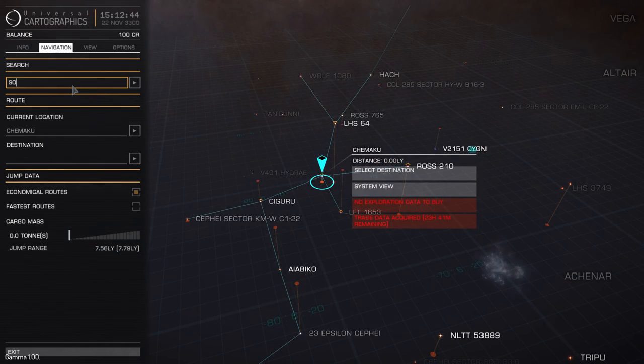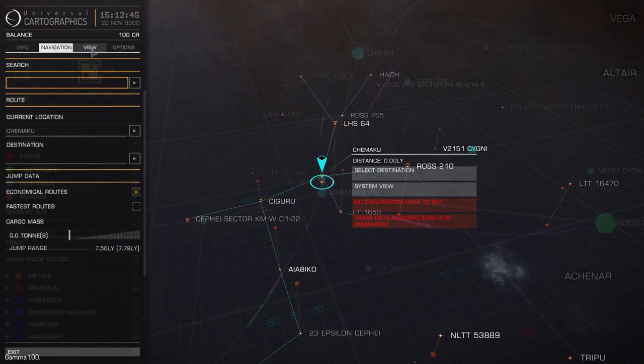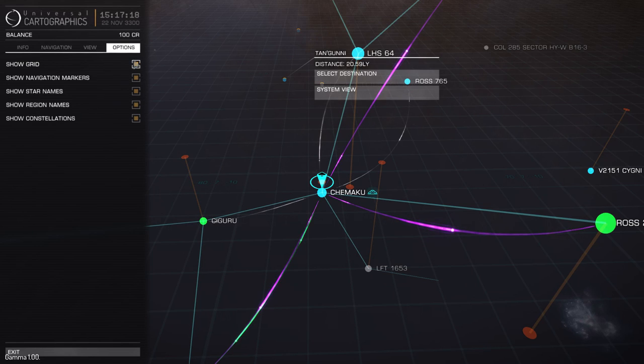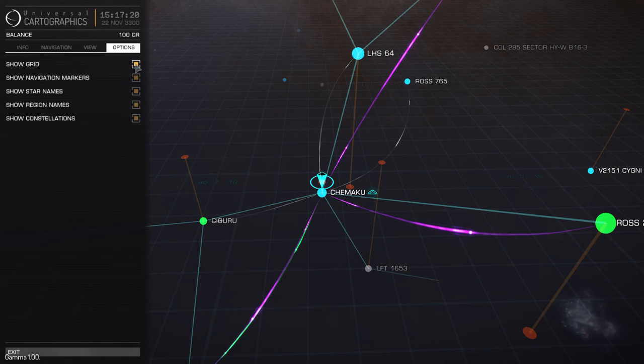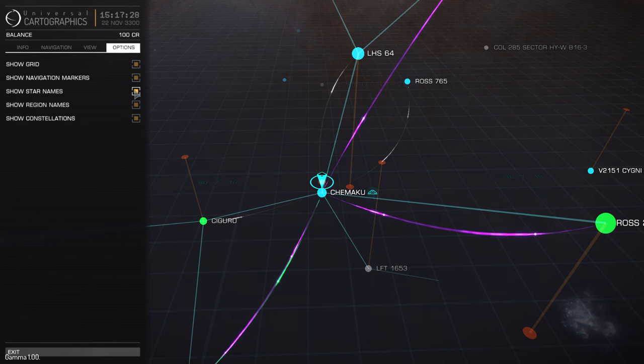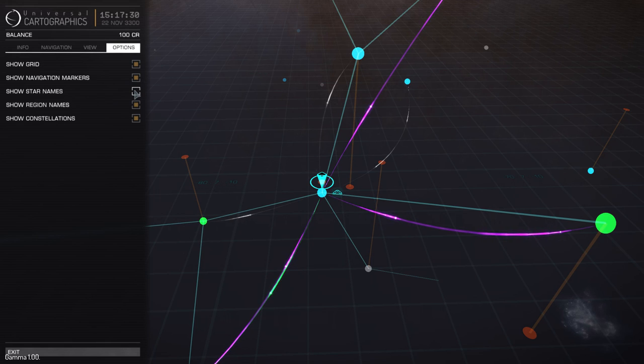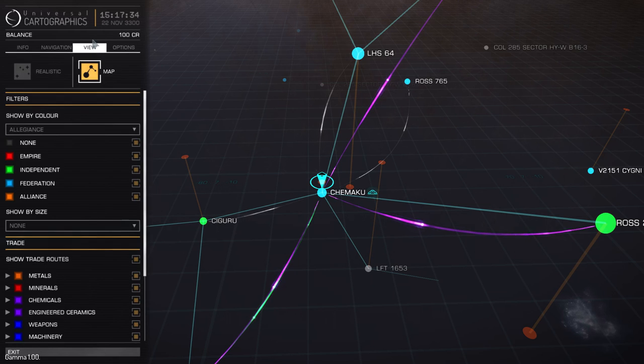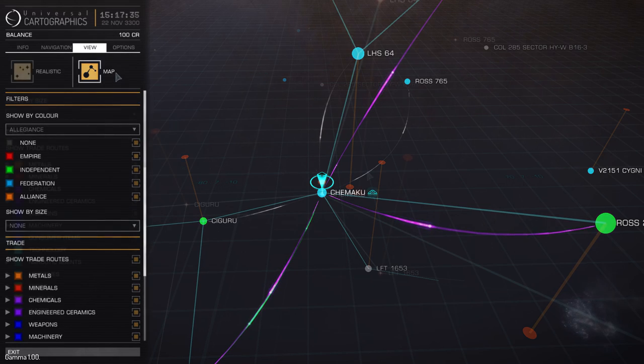Okay, so flicking onto the options tab quickly, you can see you have a few options to choose from. Basically showing grid, showing navigation markers, which is also where we are located and what destination we've chosen. You can also have a look at star names, switch them off if you're not interested. Region markers as well and constellations also, flicking them on and off.